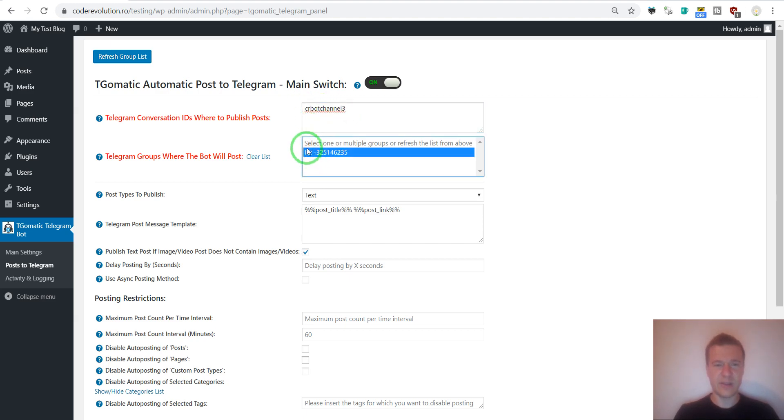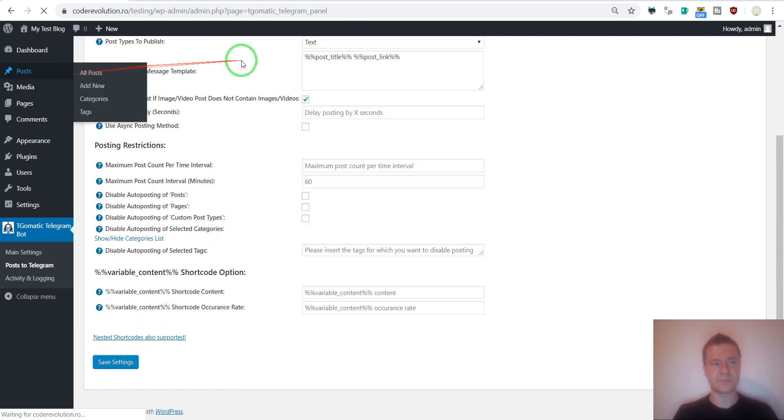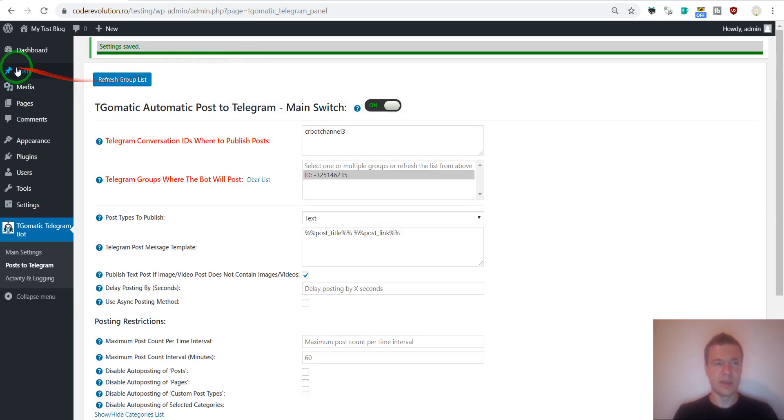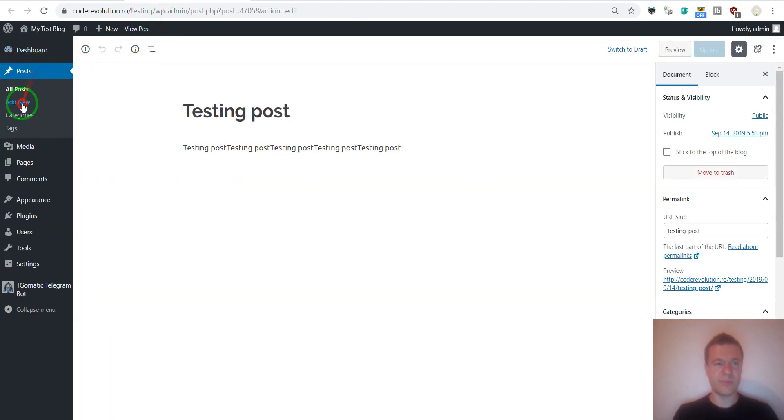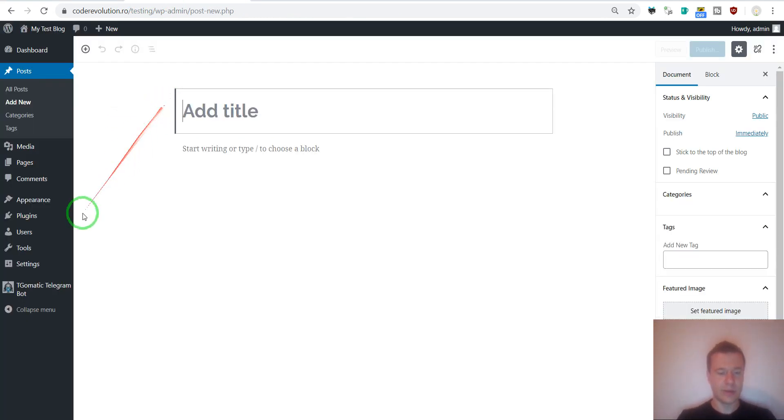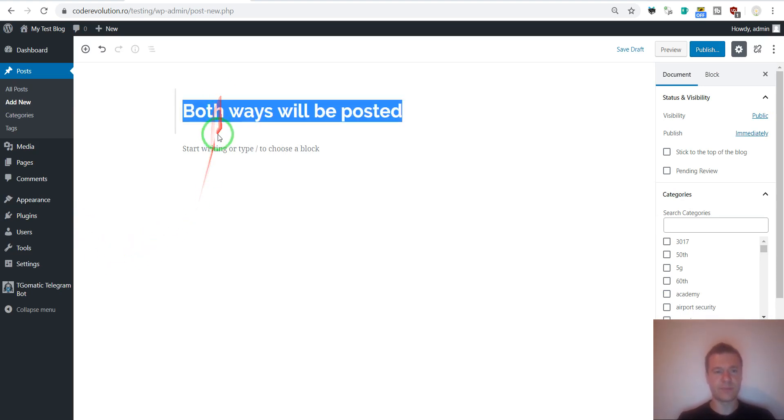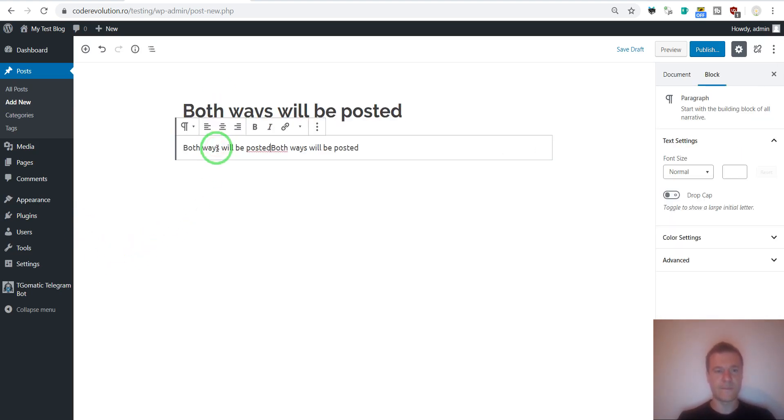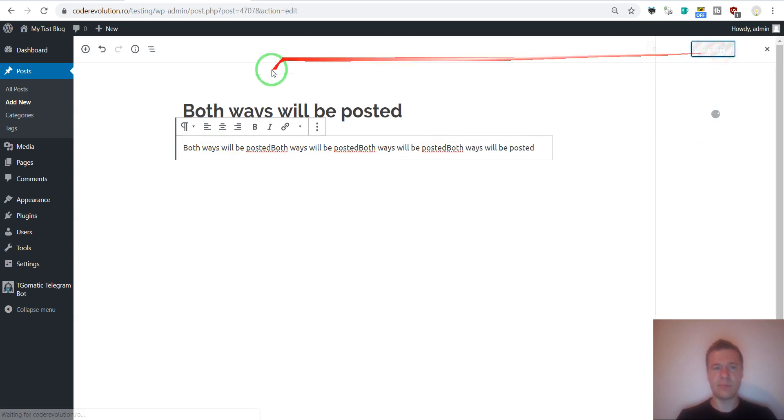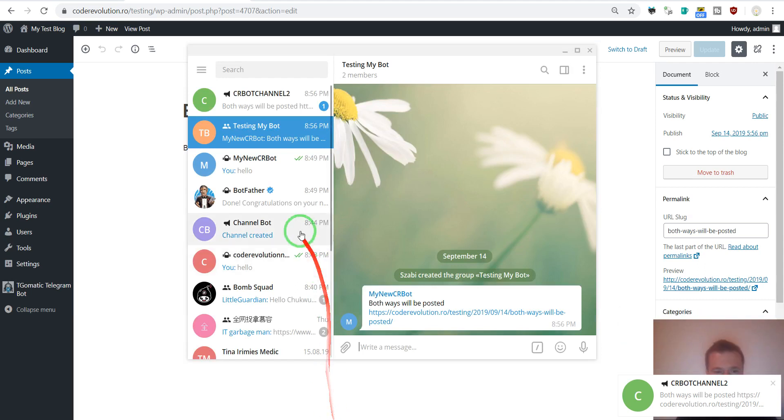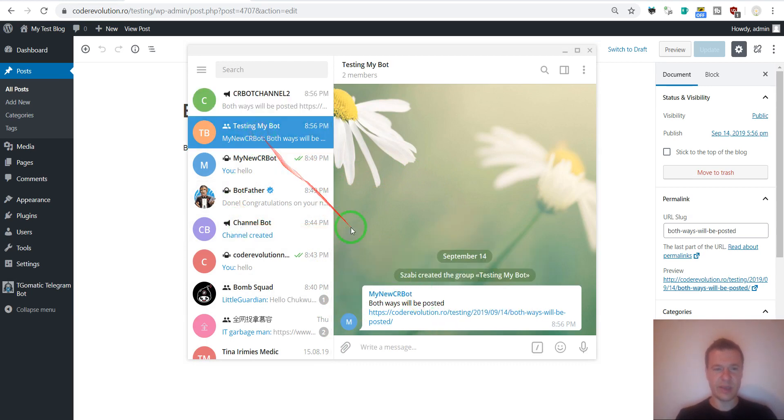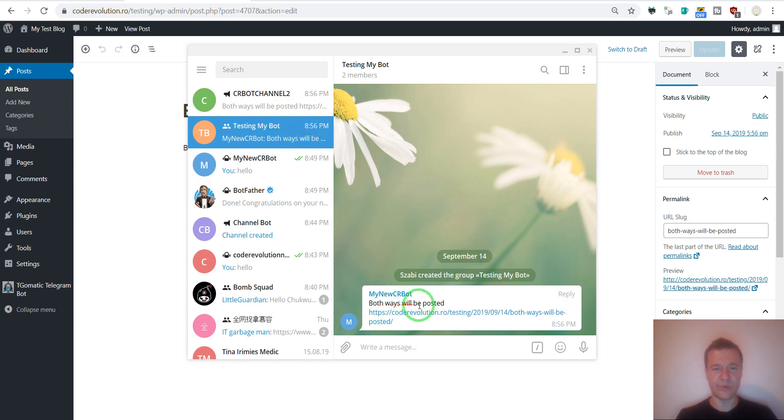The plugin will post to that group using the bot. If we clear the list, then only here will be the content posted. So now let's save settings. Let's create, let's post, add new. Both ways will be posted. And hitting publish. And we see that the channel that was already added has a post, and also the group that we tested has a post.